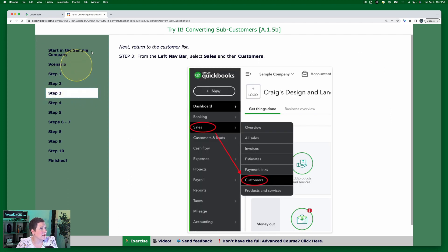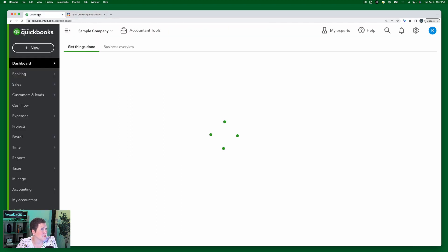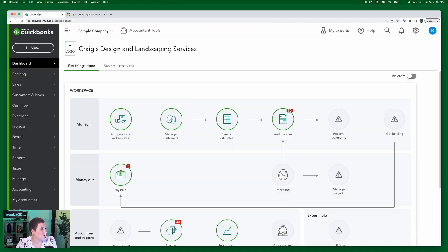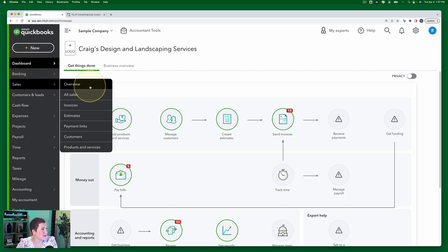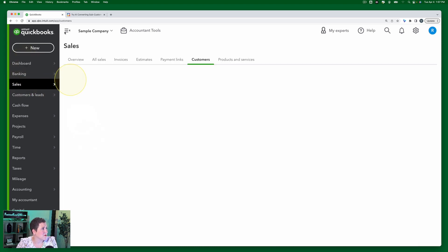Step three: we're going to return to the customer list. From the left navigation bar, select Sales and then Customers.